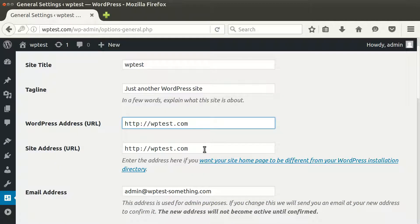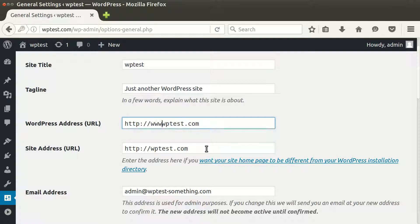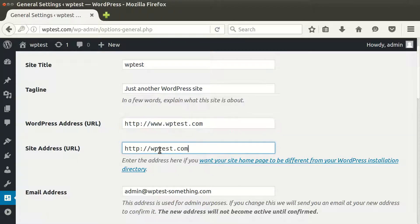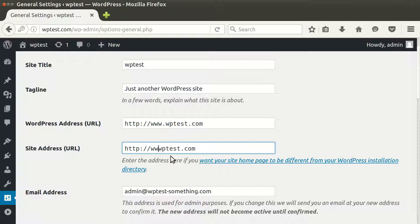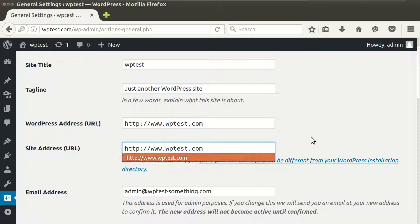The first one is WordPress Address and the second is Site Address. And here I'll just type in my new domain, which is www, and the second one will be just the same. Make sure that you type in everything correctly.